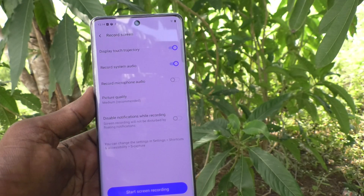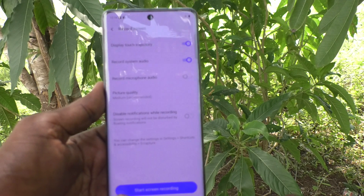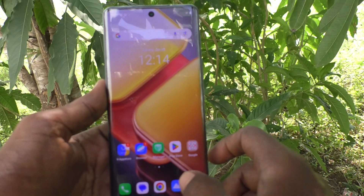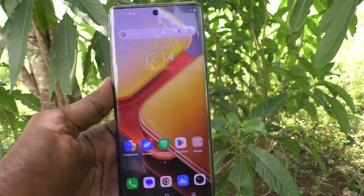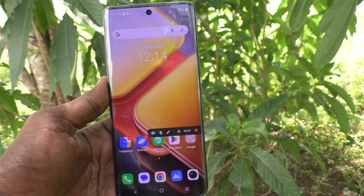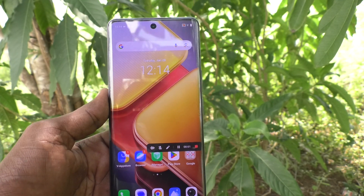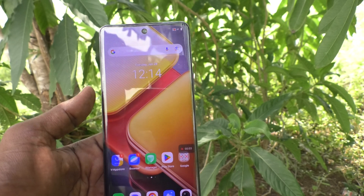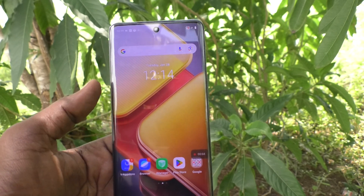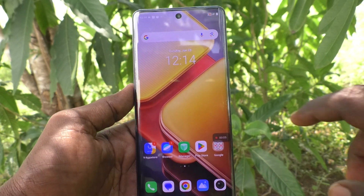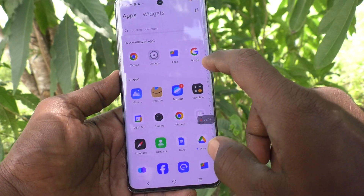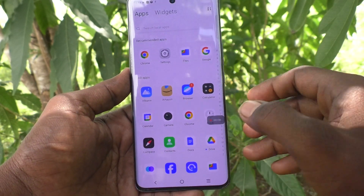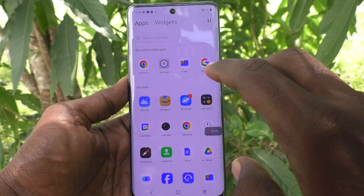Then click 'Start Screen Recording'. Click on 'Start Screen Recording' and the screen recording will be started within three seconds. It has been started now, and whatever you do on your mobile screen will be recorded.